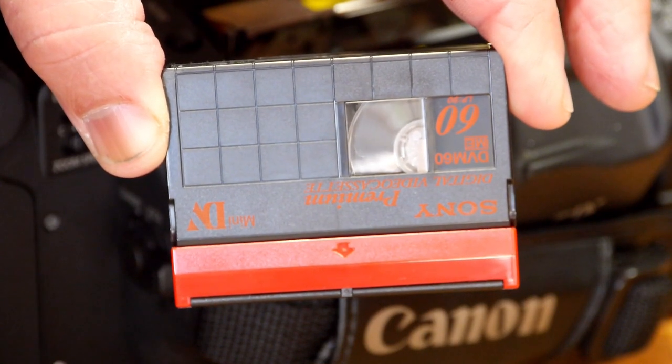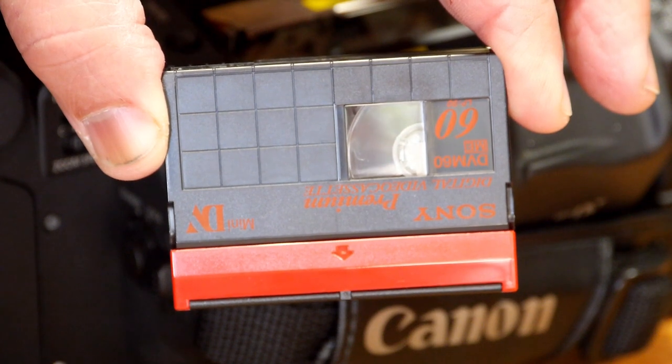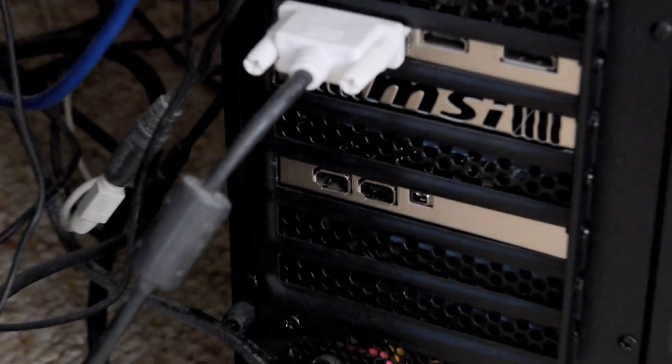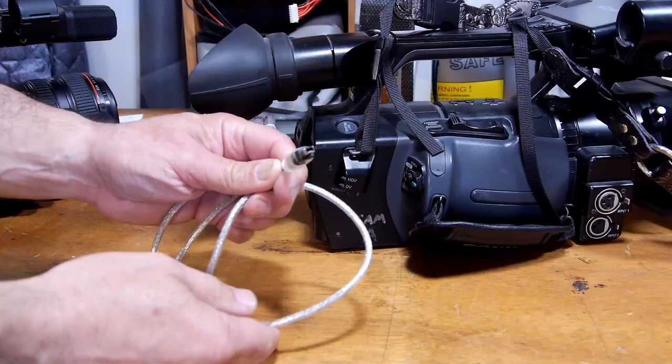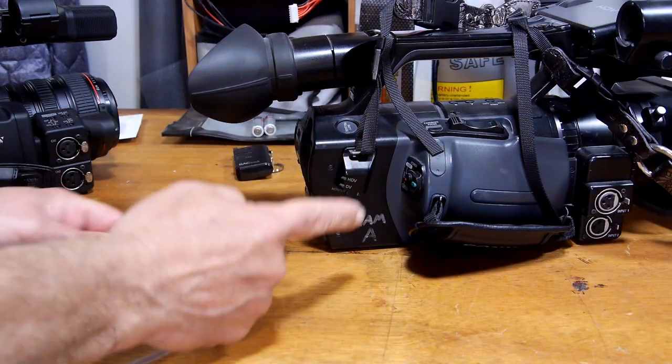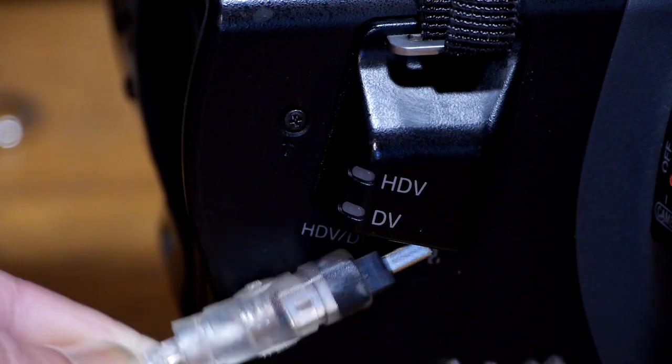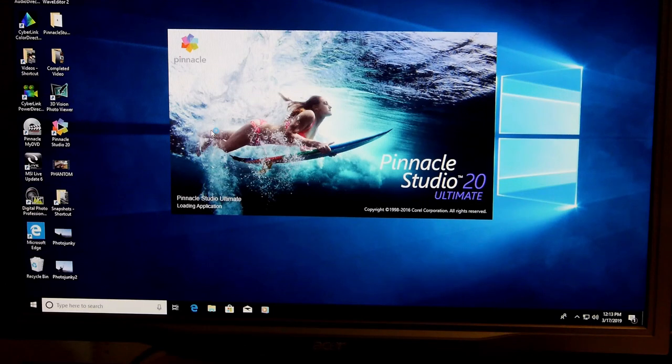It's not really that hard but there are a couple things you're going to need. You're going to need a firewire card in your computer, the cable that goes from the back of your video cam to your computer, and a program that allows you to do all that.